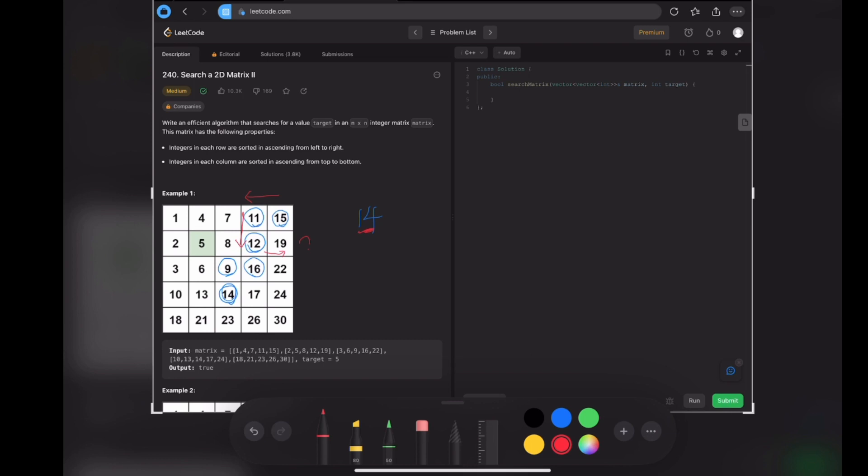That is because we already know that the number 19 is bigger than the number 15, because the array is sorted, the column here is sorted. We already know that 14, the target number we want to find, is actually smaller than 15. So in this position 12, we will never go right because we know this number here will be bigger than this number here.